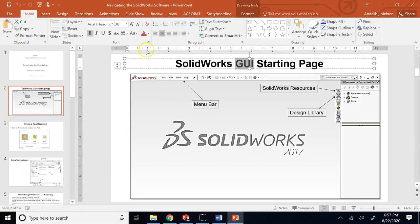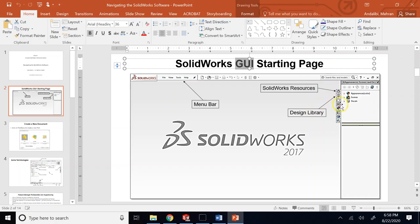Some terminologies here: you have a menu bar on the top left, something quite similar to many other software - file, view, tools, help and so on. Then on the right-hand side you have a toolbar - actually a selection of several tools where there is SOLIDWORKS resources, design library, and many other things.